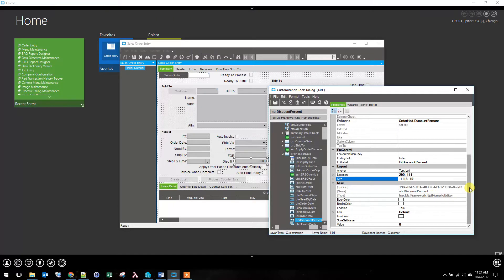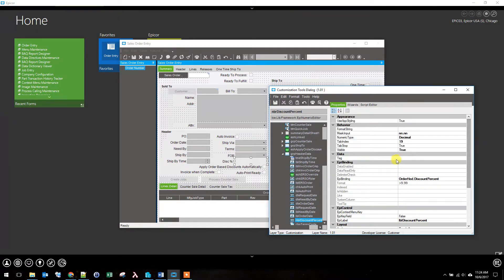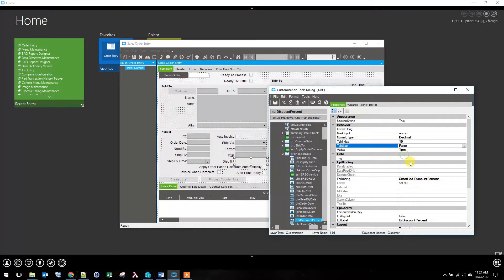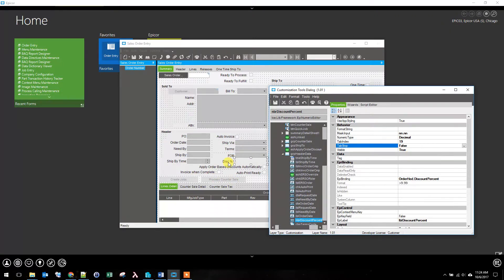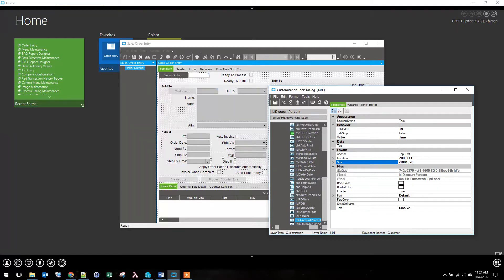After you move it off, the other piece that you need to do is change the tab stop because we don't want to tab to something we can't see. I'm going to remove its label, and I'm going to pause this video while I remove a few more items.